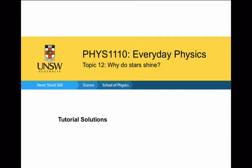This video covers the tutorial solutions to Topic 12, 'Why Do Stars Shine.' These tutorial solutions were recorded by Dr. John T. Horner. Welcome to the problem solutions for the 12th lecture in Everyday Physics. These are the astronomy problems.